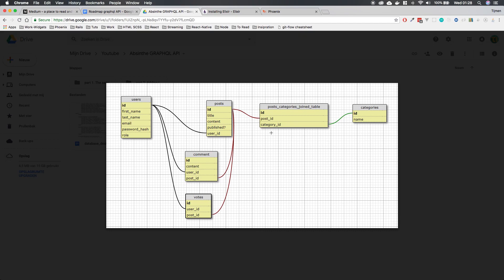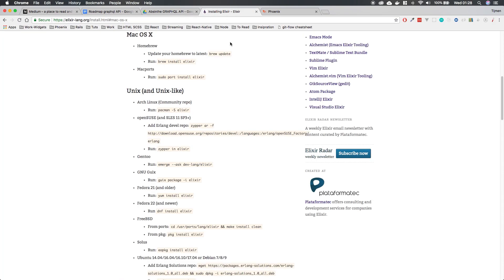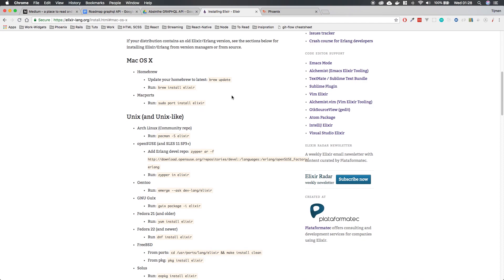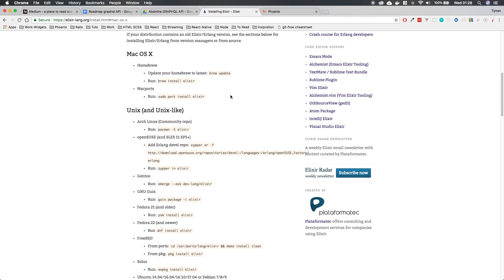So before we get started, please make sure you install Elixir. I'm recording this on macOS. So by far the easiest way to do this is to install Elixir via Homebrew. Just brew install Elixir. It will grab Erlang as well, I think. I think it does. Because yeah, I'm pretty sure it does.